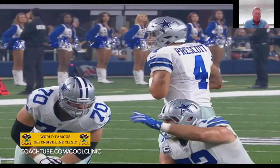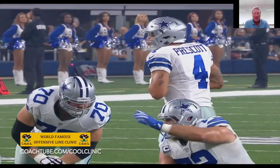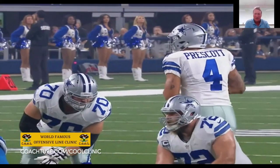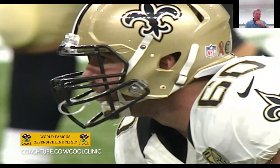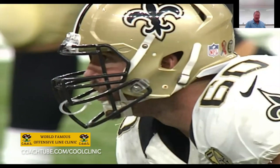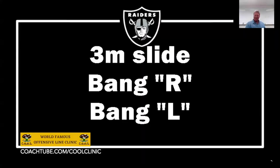Can you give me a glossary of all the line calls you have? Because the center and the quarterback — obviously that battery's critical. Three-man slides, four-man slides, two-man slides. What are your calls? These are just some of ours, just to give you an example.